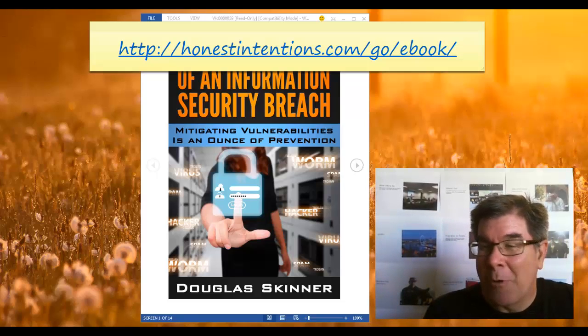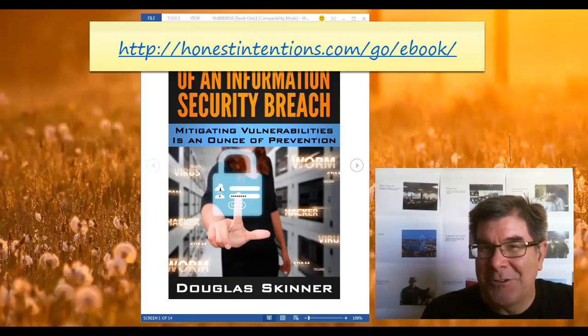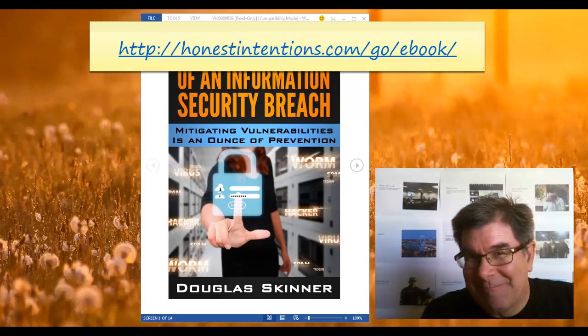It's Doug Skinner and I want you to look at my e-book, my free e-book on security. You'll get some good ideas there. Thanks for visiting today.